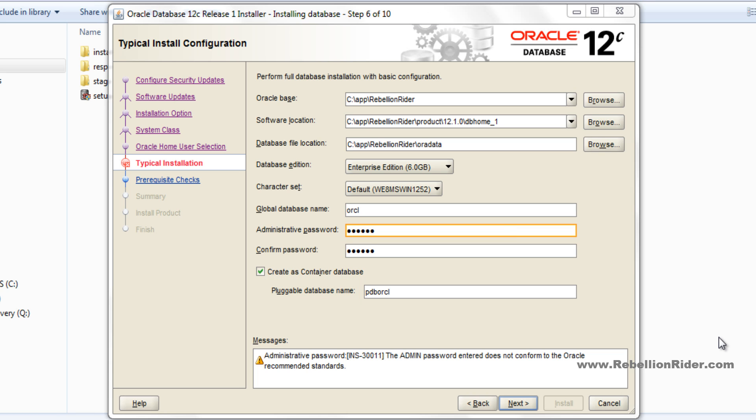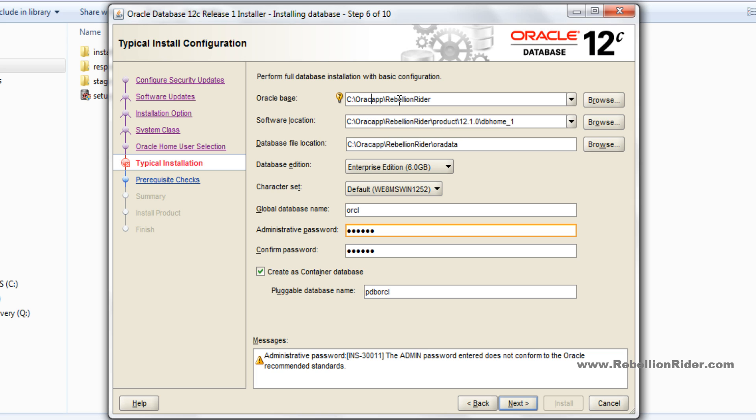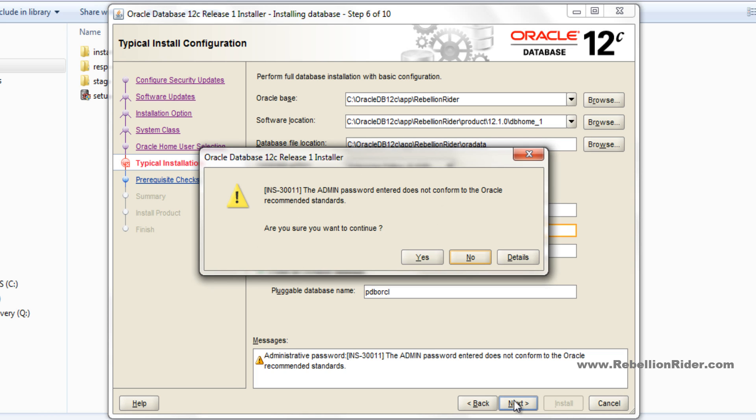Before moving ahead, I just want to make a small change in the directory path. I just want to add Oracle DB 12c directory here as a base directory. It's just to make the directory structure more specific in the system. It's purely an individual choice. If you want to change it, it's okay, otherwise let it be on the default. Click next and move ahead. Avoid this warning, it says that the password I have given is not according to the Oracle standard. Just hit yes and move ahead.